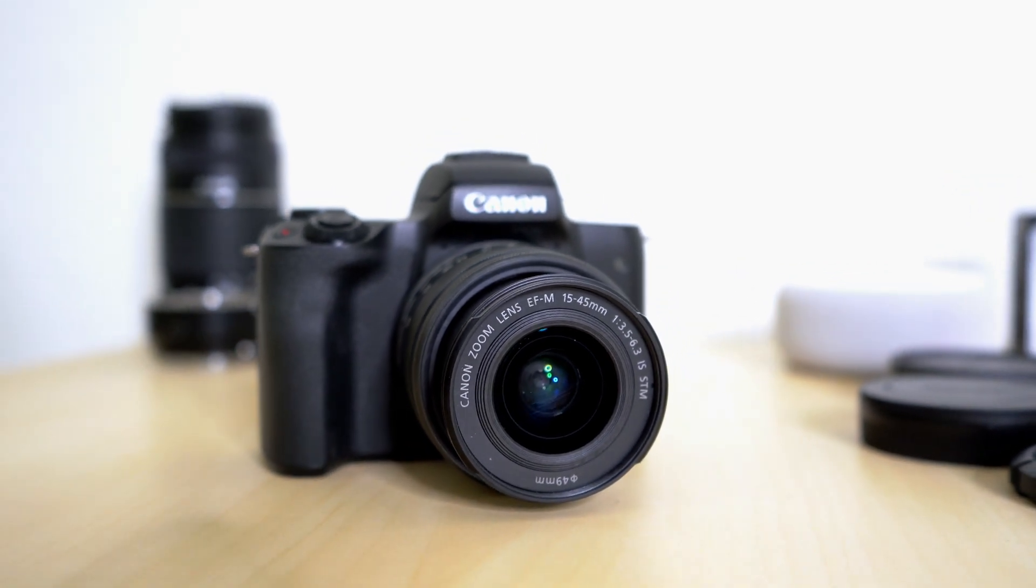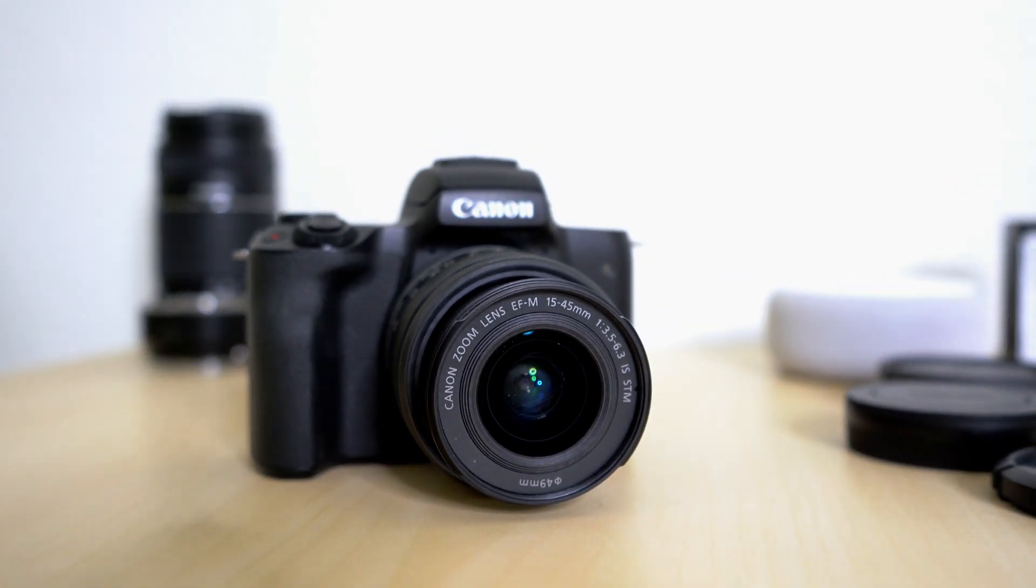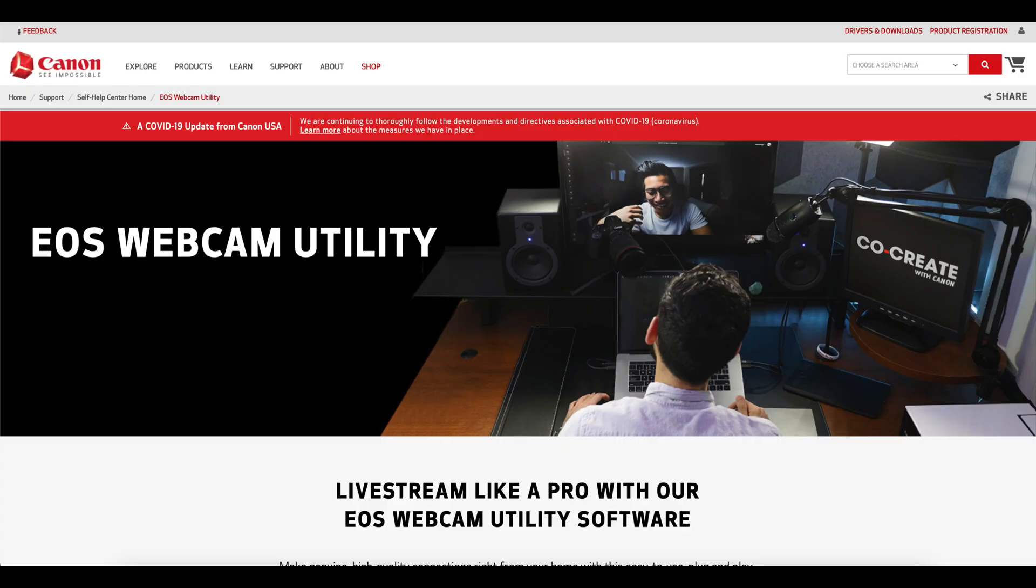There might be more than two ways, but there are two main ways to do it. The more difficult way is with a capture card. The easy way for beginners is with the Canon webcam utility software. You could just go on the website. I'll show you how to get it, how to set it up, and hopefully in less than five or ten minutes, you'll be able to use your Canon M50 as a webcam.